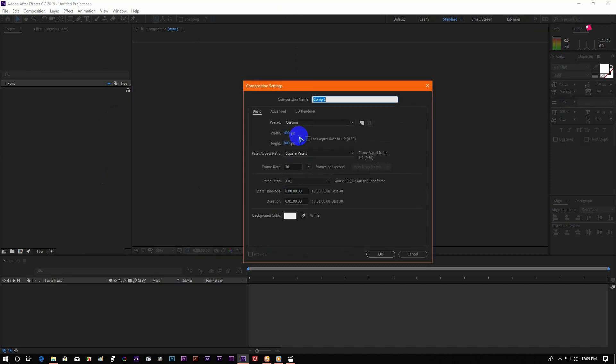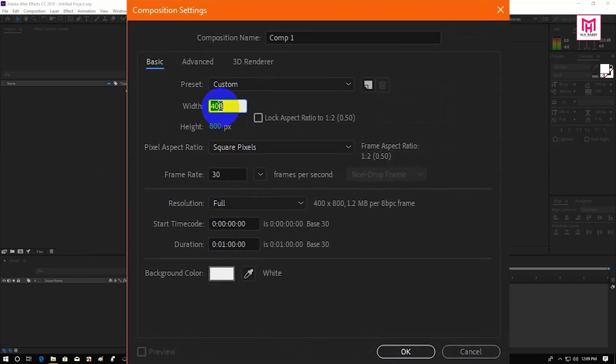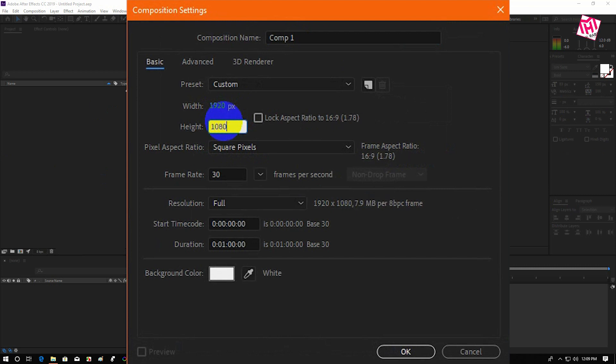Open After Effects and create a new composition. I am using a 1920x1080 pixels composition at 30 frames per second.